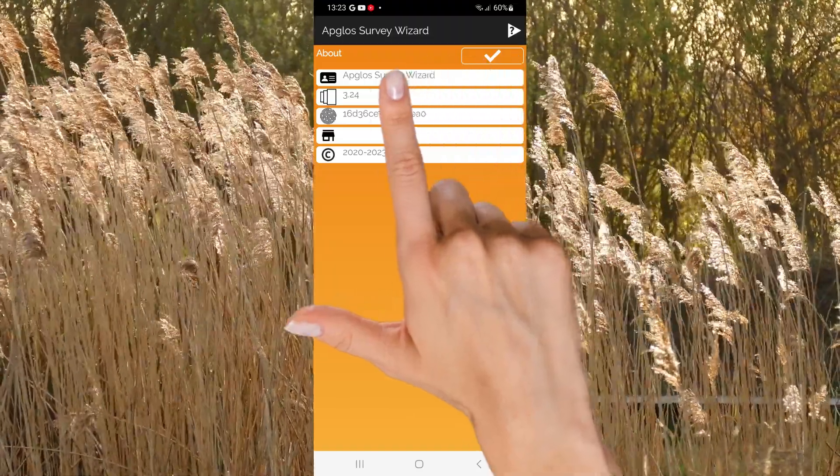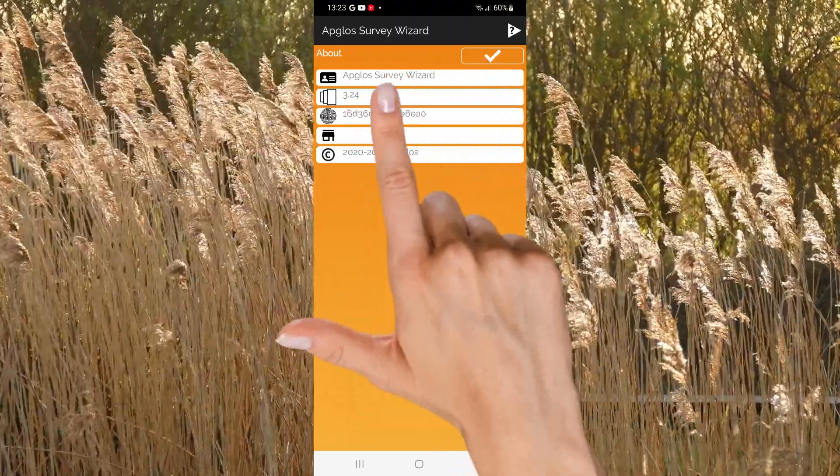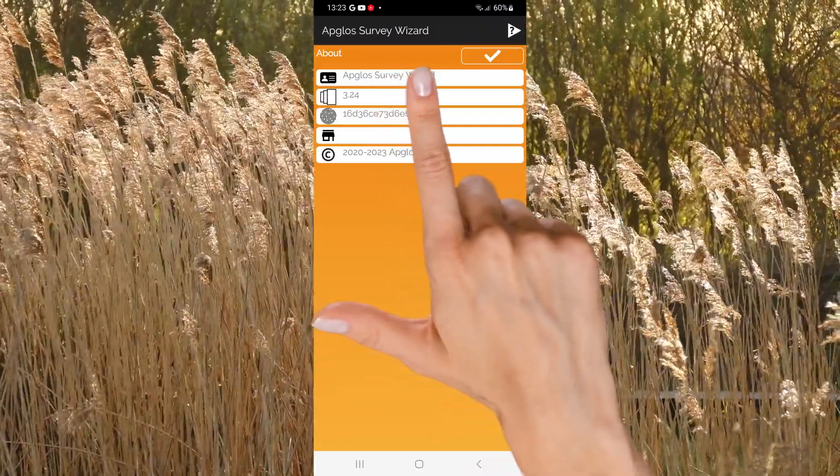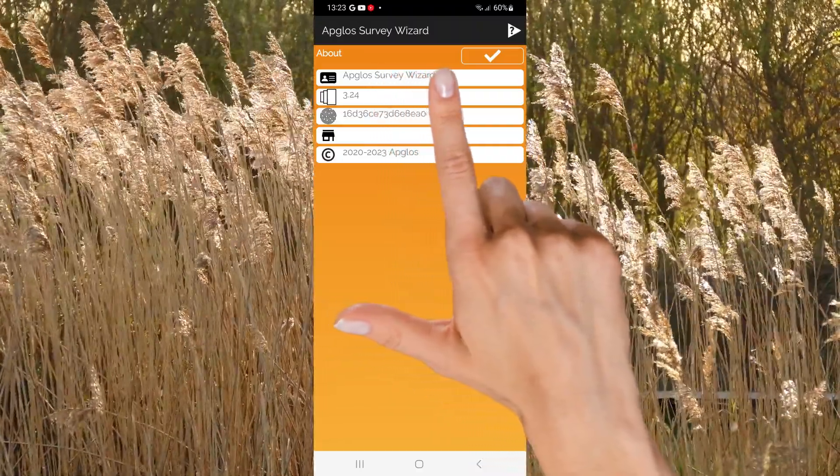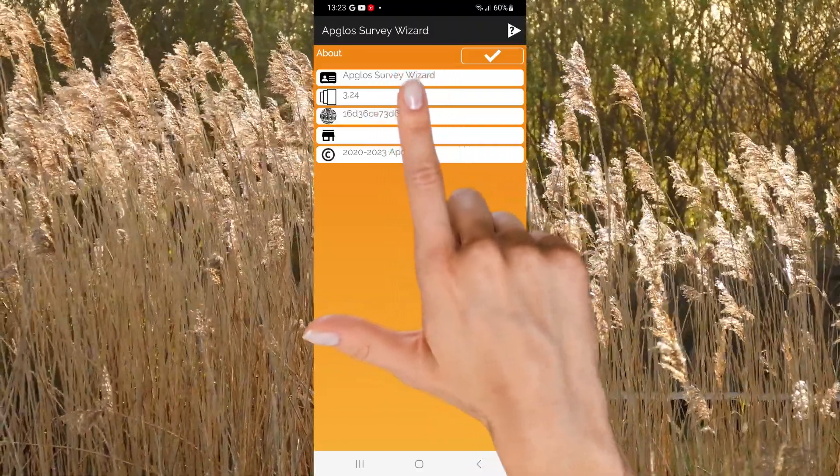Then there is the list of information. The first is the name of the software. In this case it is AppGlo's survey wizard.